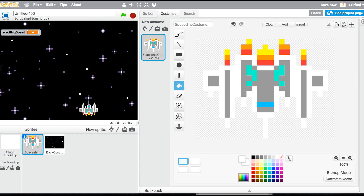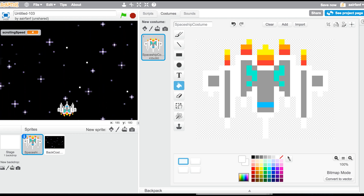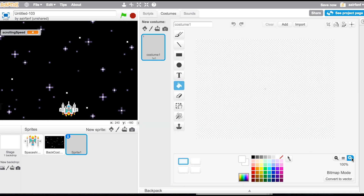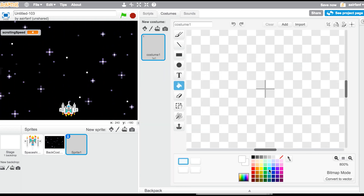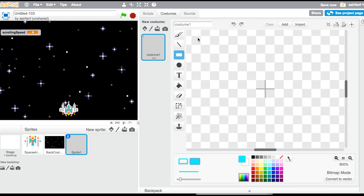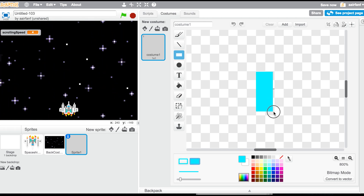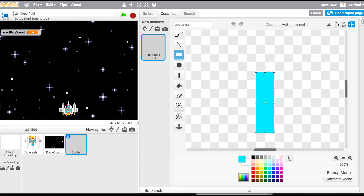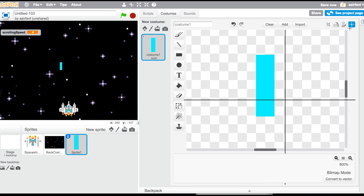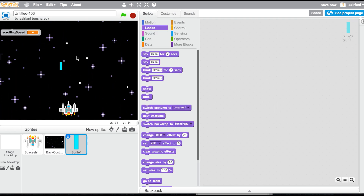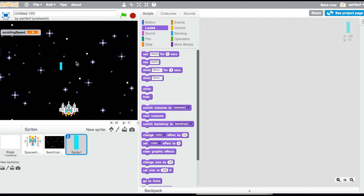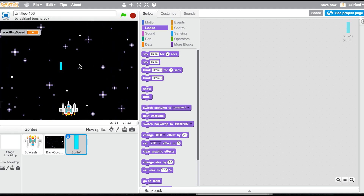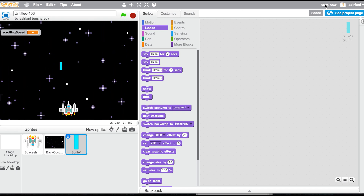Now we need to add our bullet. Make a new sprite, zoom in, and draw a small rectangle centered at the sprite's center point — that's going to be the bullet. Thanks for watching, I hope you enjoyed this quick tutorial. I'll be back with another episode probably tomorrow, so see you guys next time — peace out!